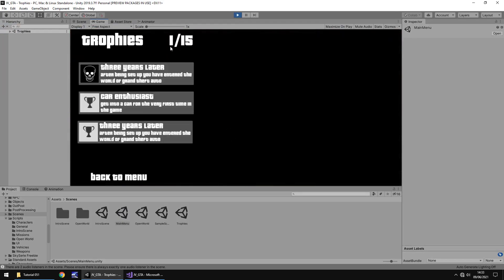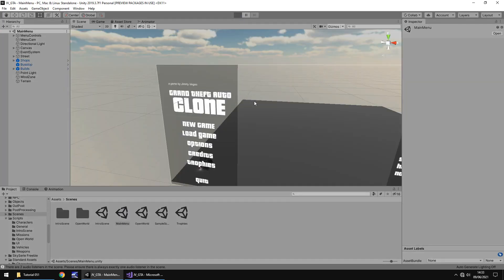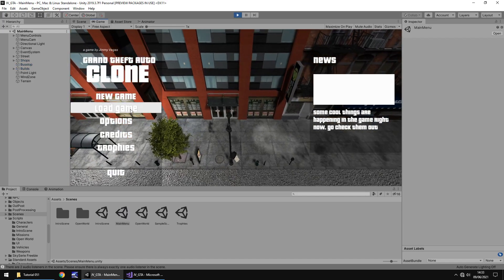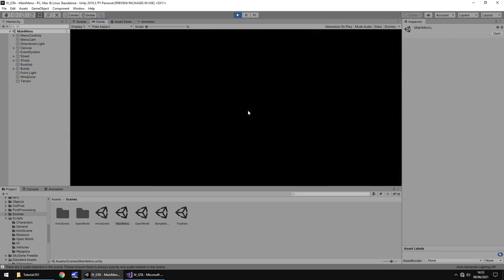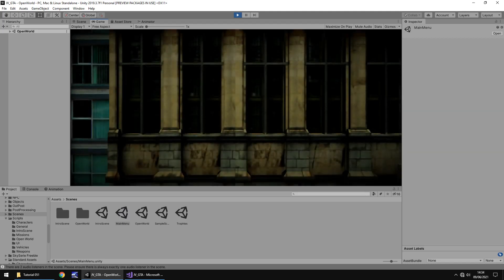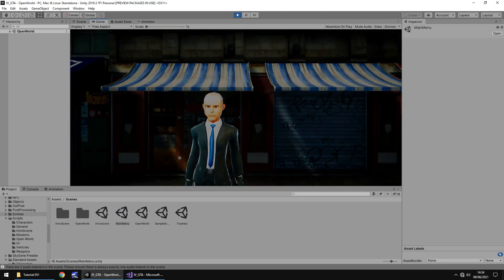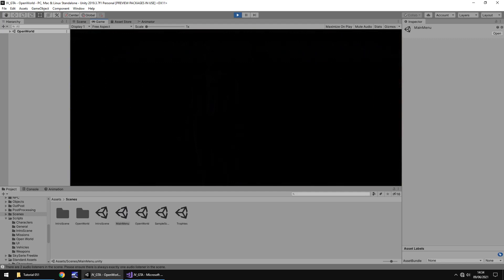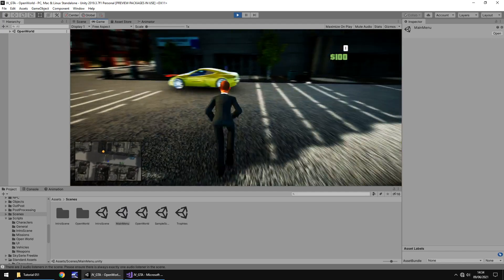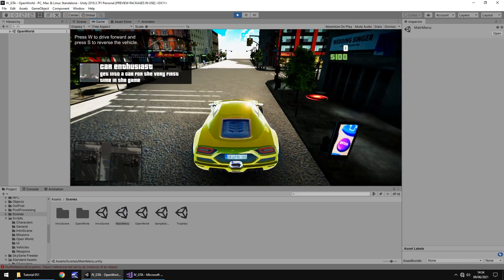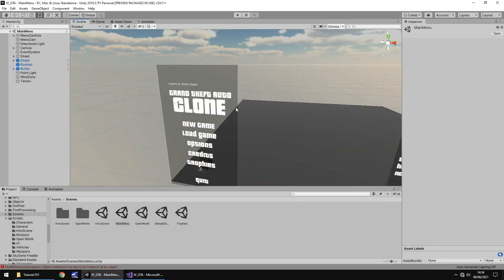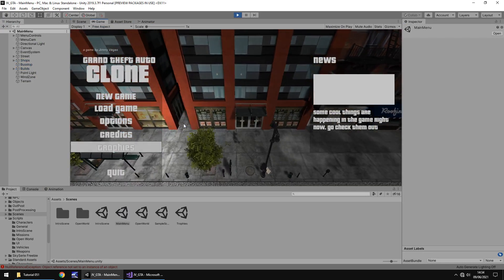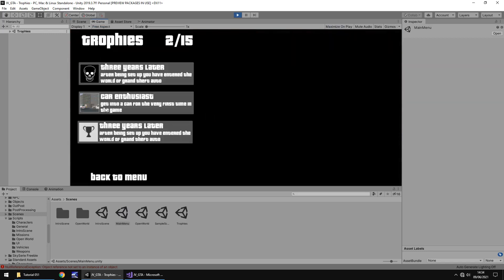So now finally let's test the car trophy and fingers crossed this should unlock and obviously if you've got more trophies than this you know you might want to add a trophy for picking up a weapon or killing an npc or anything like that you can use the same logic via scripting to modify a value inside that trophy manager and that's basically how you do it no matter what. So if we get into this vehicle there we are there is our vehicle unlocked so now finally let's head to our trophies and see it unlocked in there perfect.